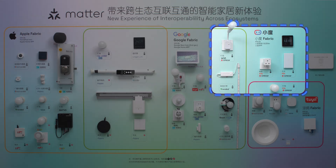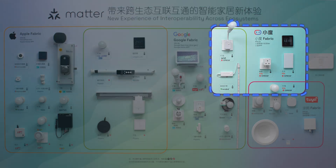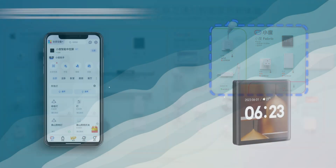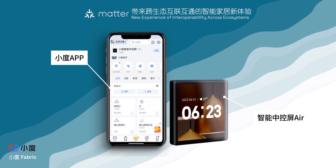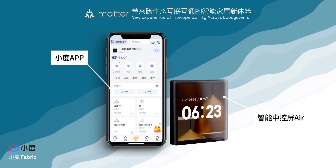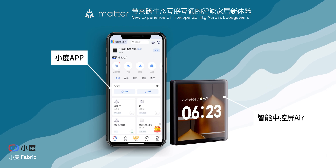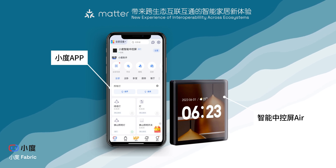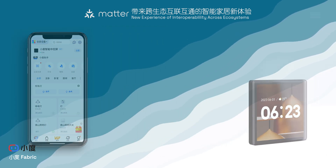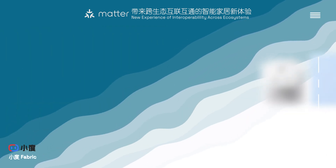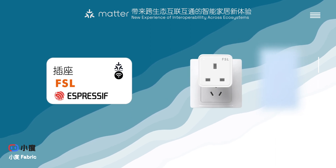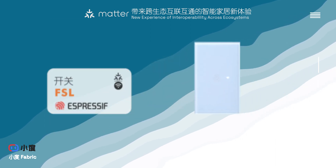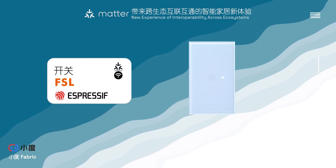The Xiaodu fabric uses the Xiaodu app and intelligent central controller as commissioner and controller. In addition to the above-mentioned devices also in the Google Home fabric, connected devices are FSL plug and switch, both using Espressif chips.